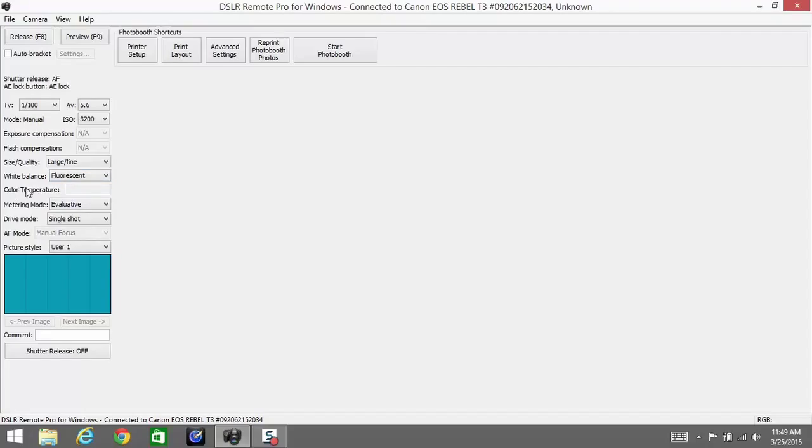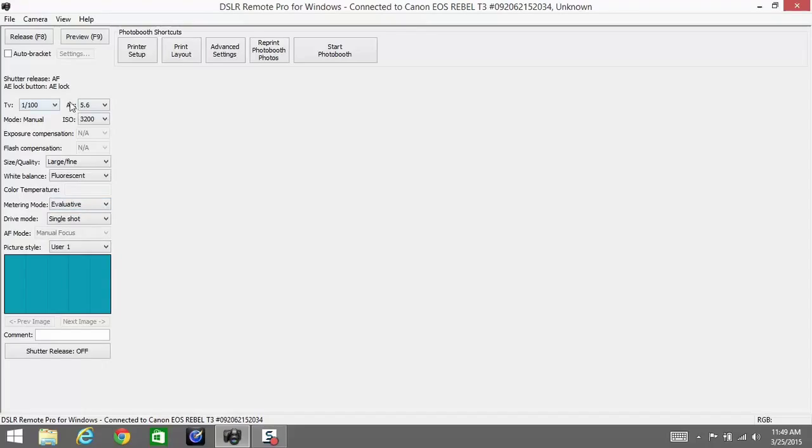Metering mode can always be evaluative, but we don't need it because we are on manual mode and have our settings already chosen. Drive mode should be on single shot. We don't want multiple shots being taken every time the camera takes a picture.